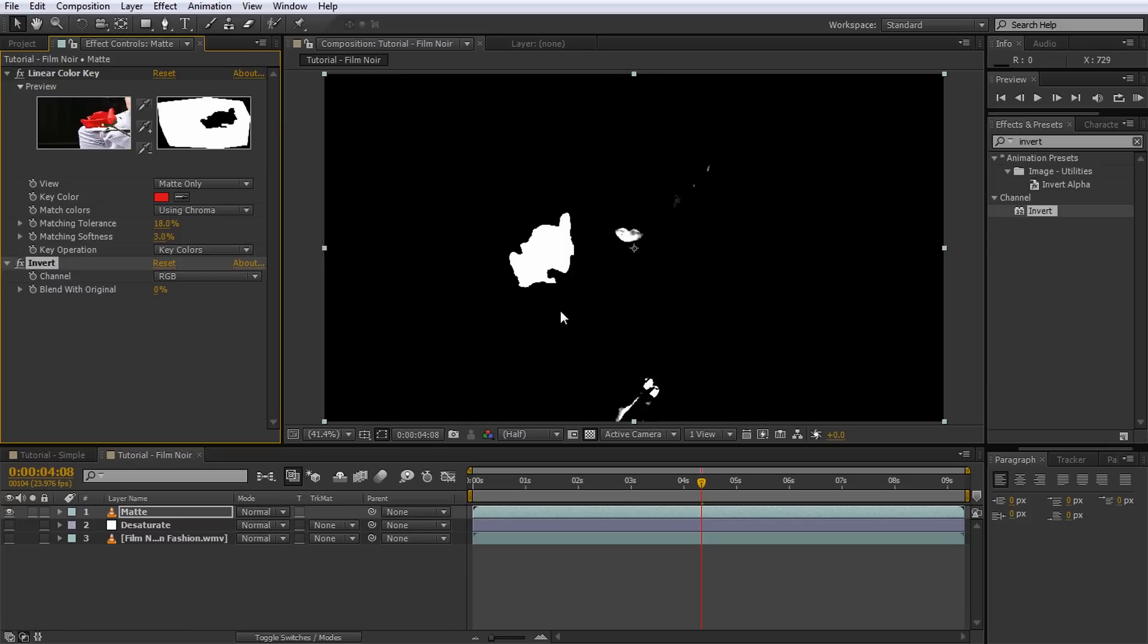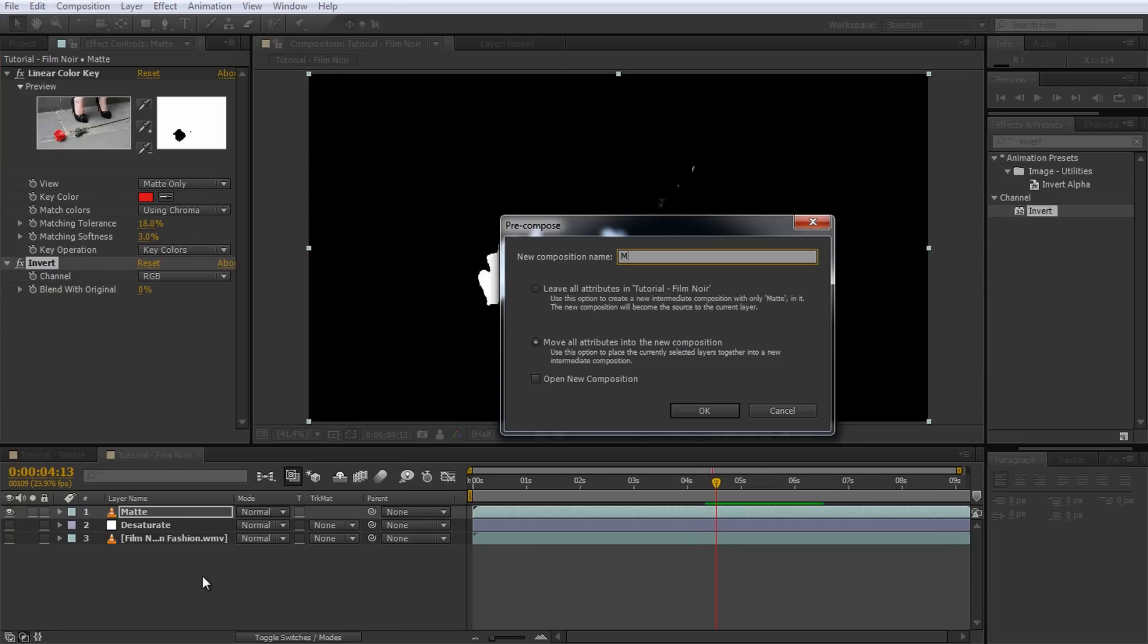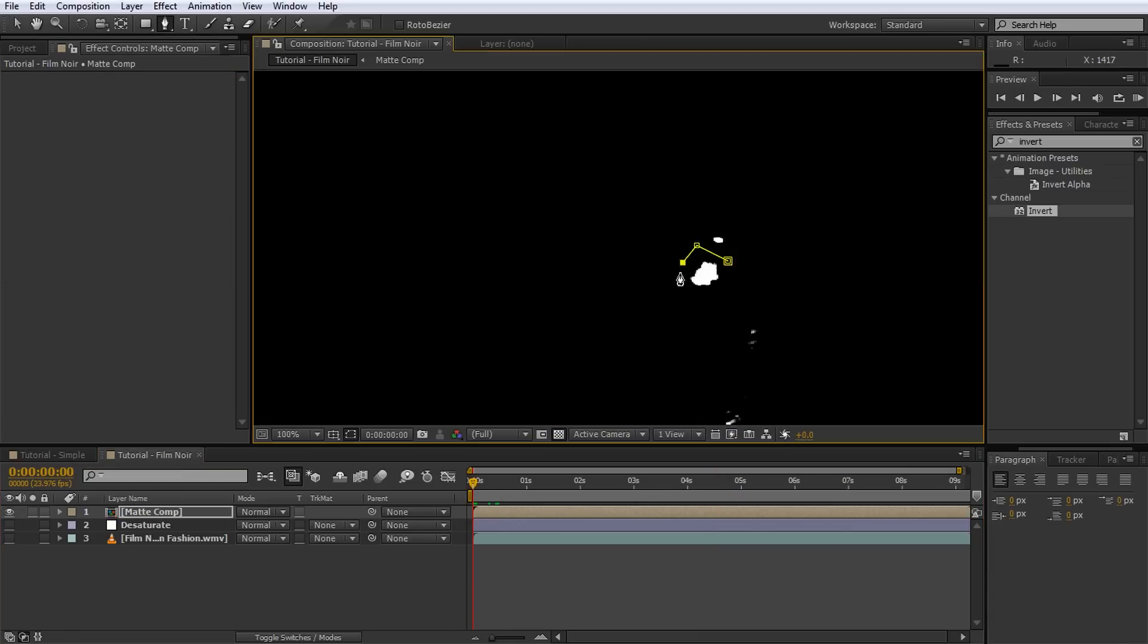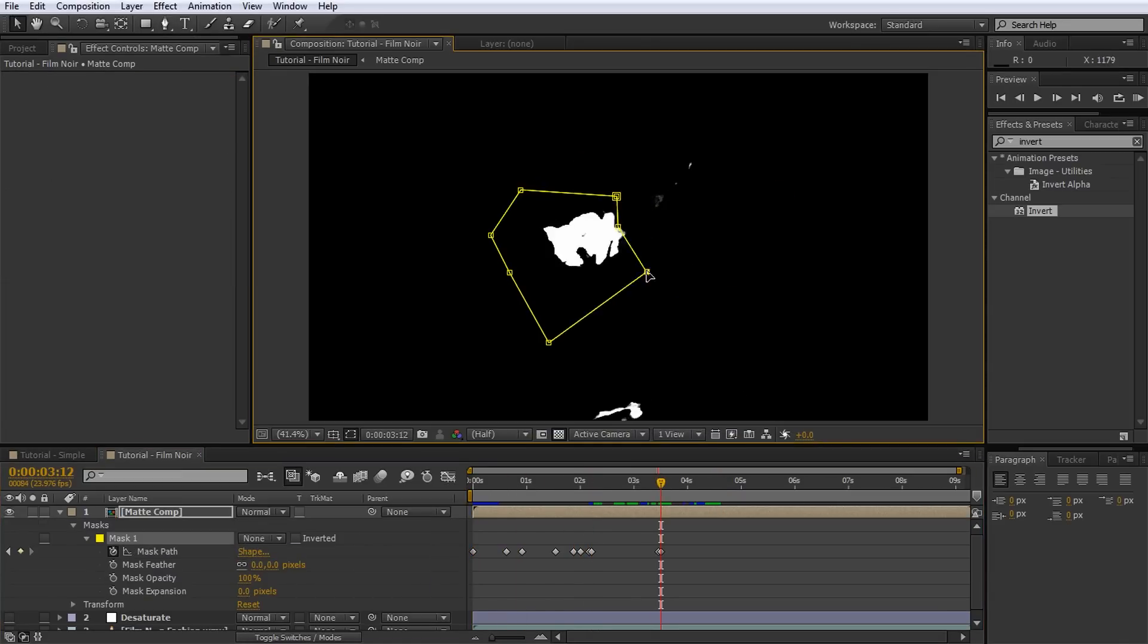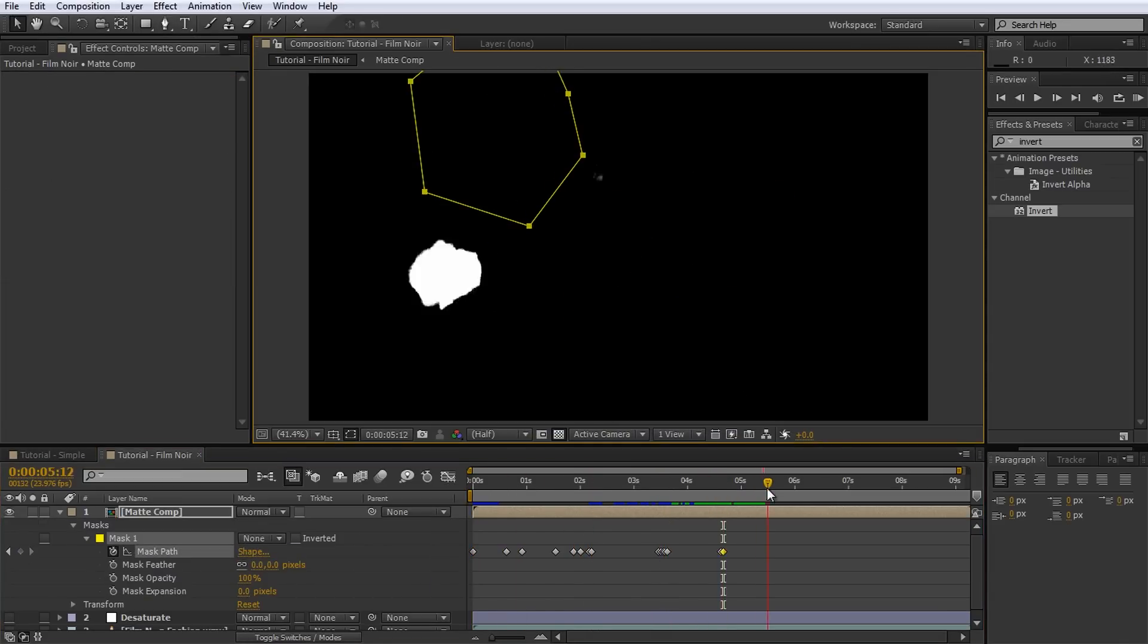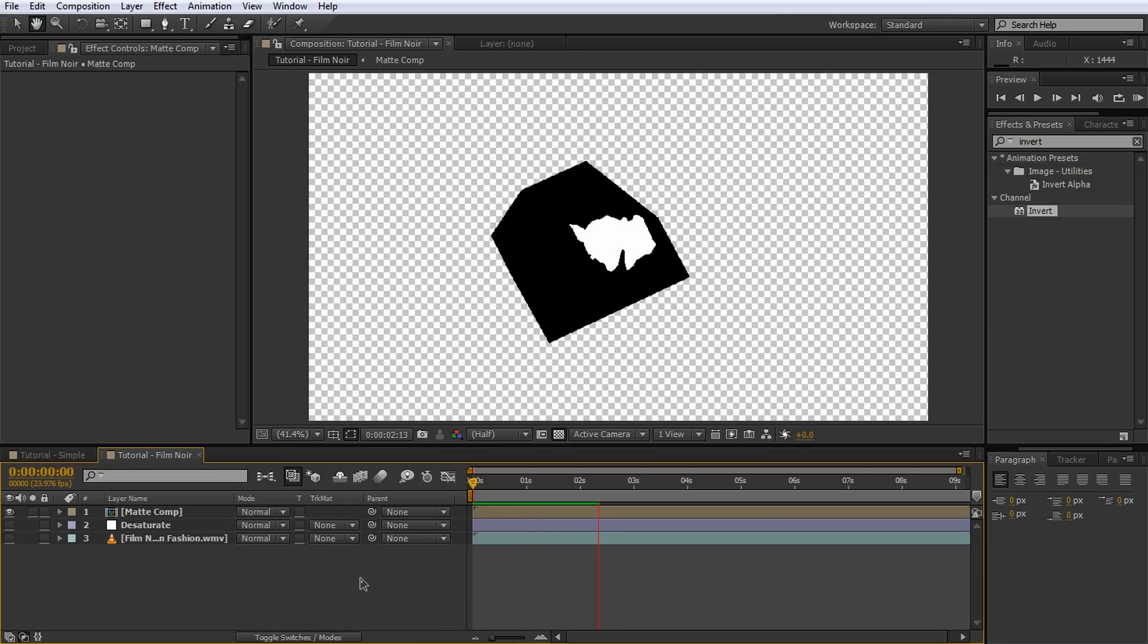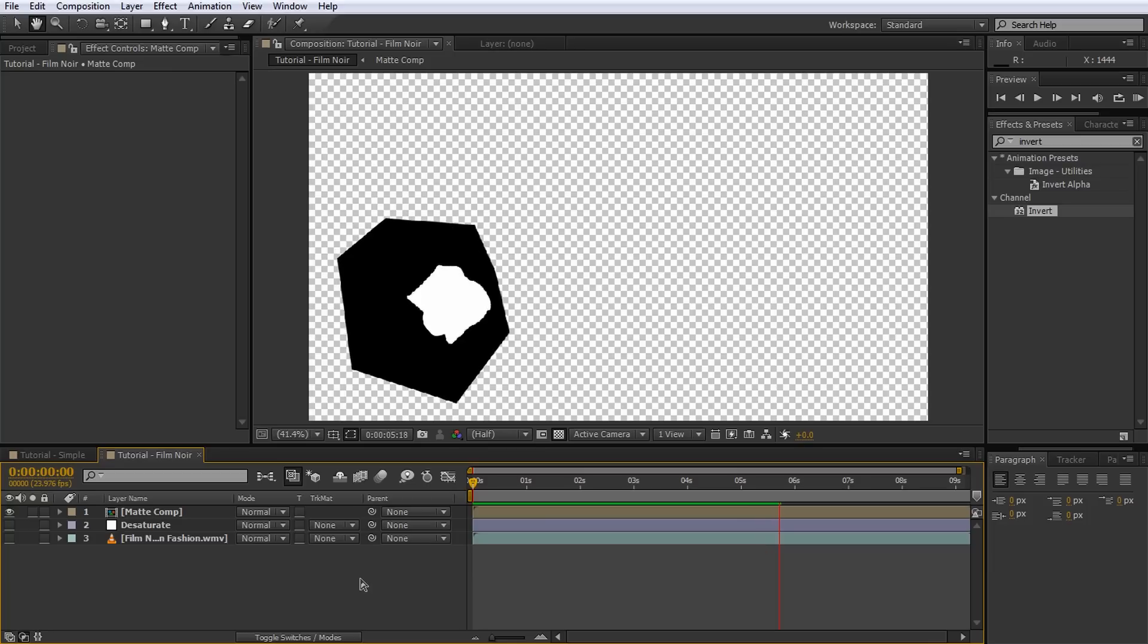So now pre-compose the layer by selecting it and going to Layer, Pre-compose. Give your layer a useful name, ensure that you enable the move all attributes into the new composition option and hit OK. Now roughly mask out the rose. Yes, I know, I'm still using a mask, but this one is really easy to create compared to the tedious nightmare you can see in my tutorial on adjustment layers.